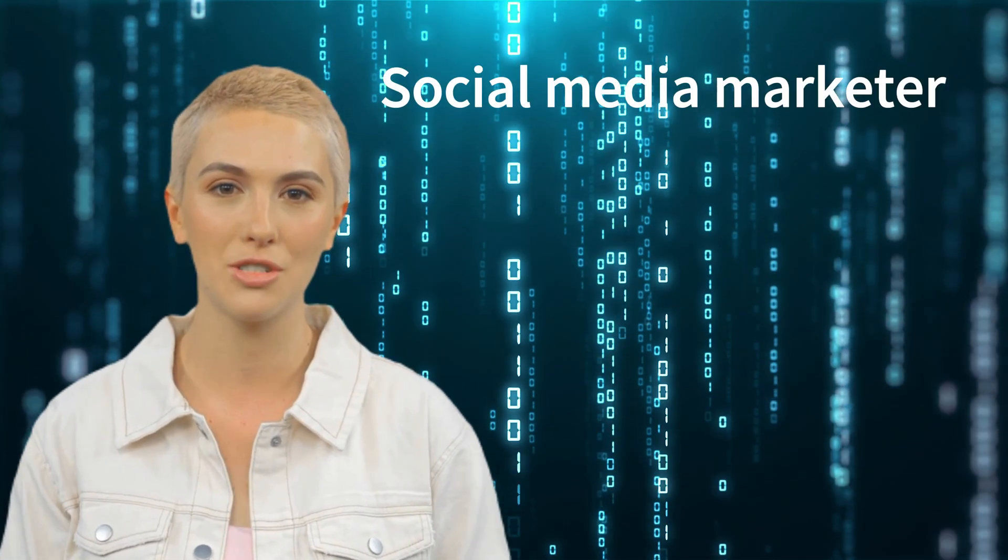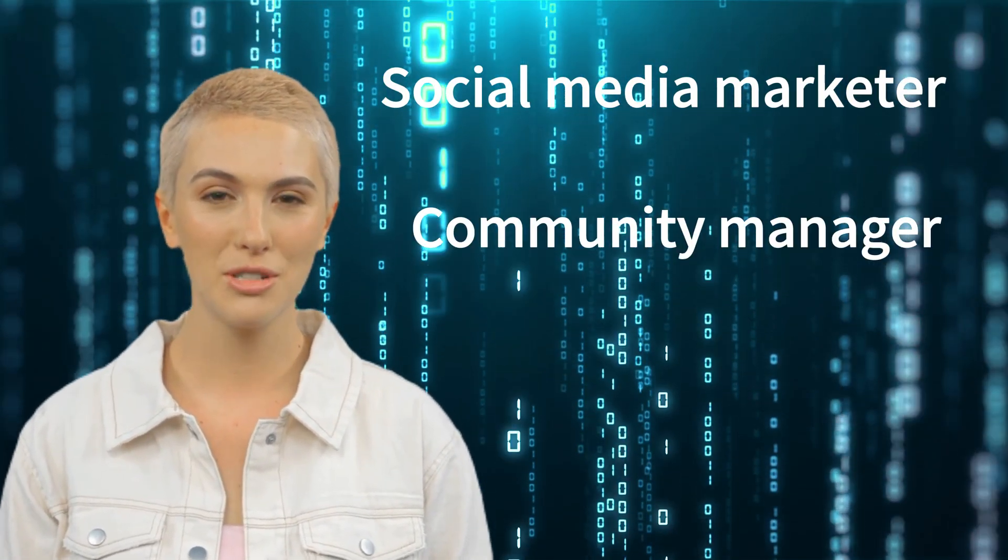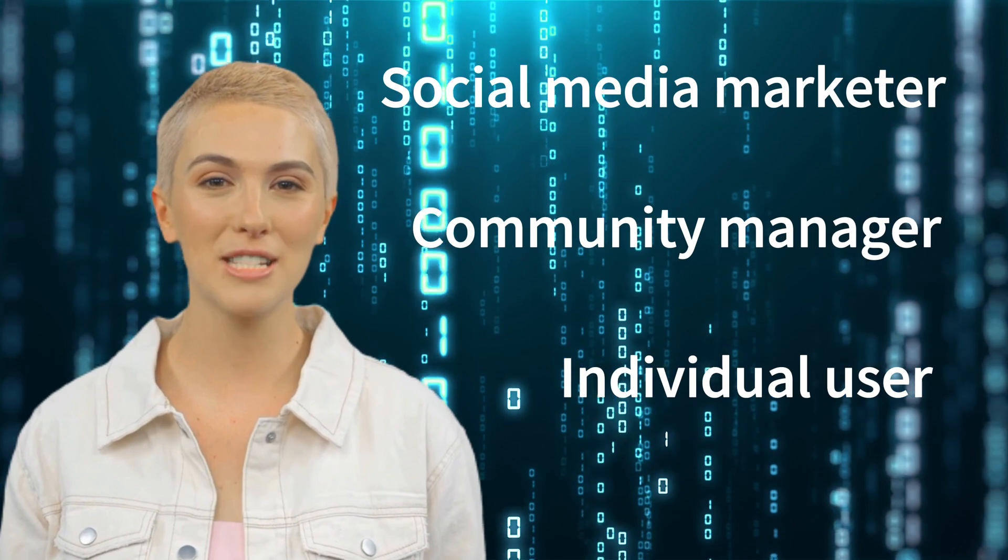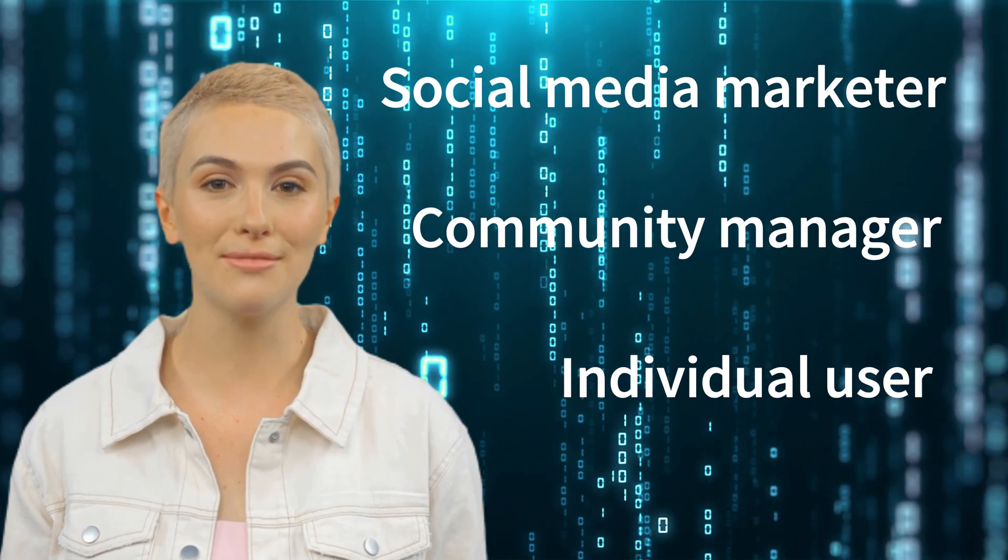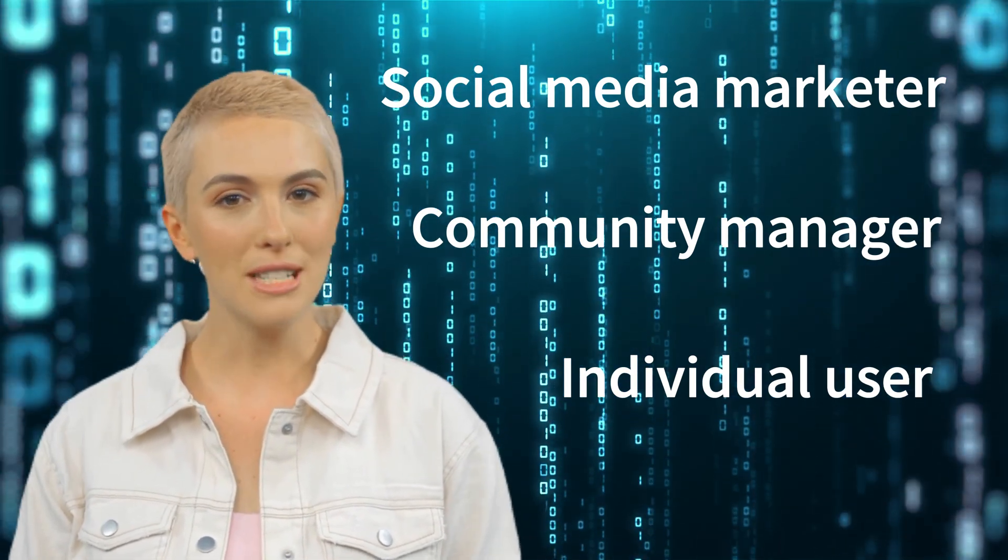Whether you are a social media marketer, community manager, or an individual user, Teleplus can help you manage your groups and contacts more efficiently, making your Telegram operations easier and more convenient.